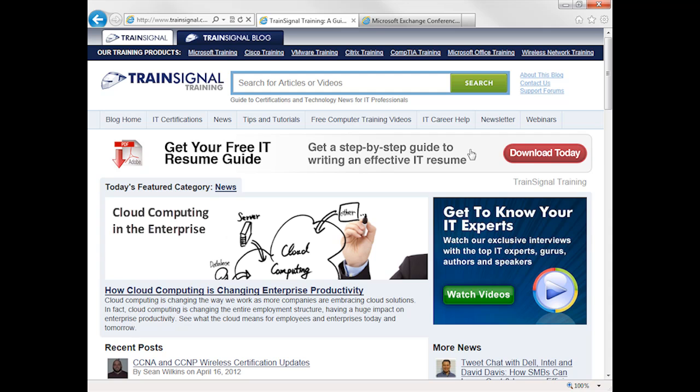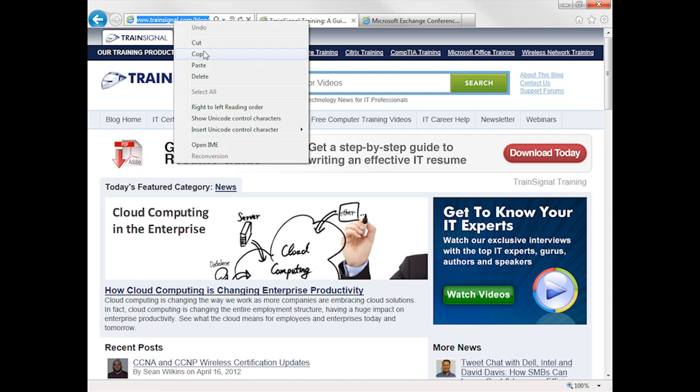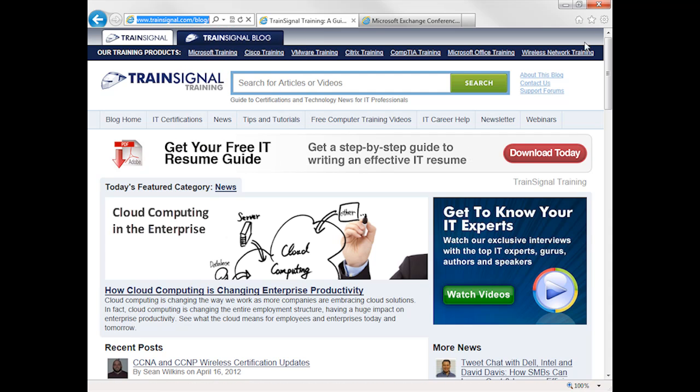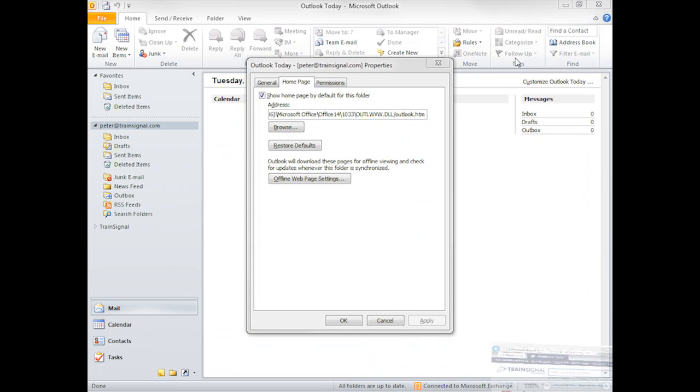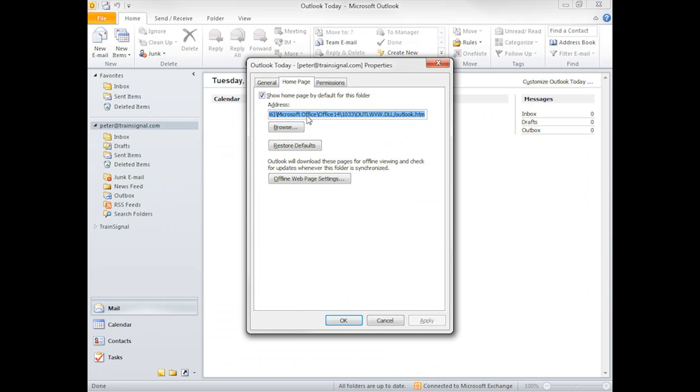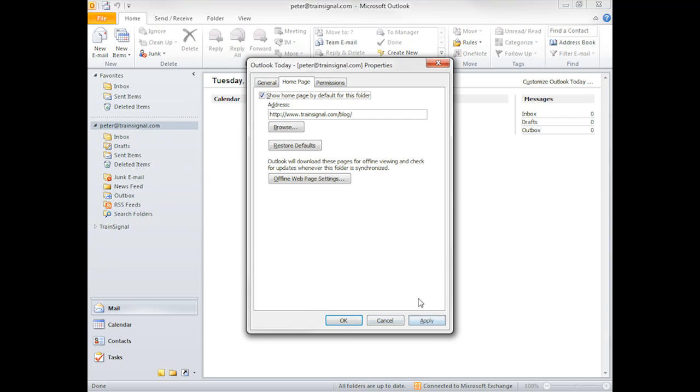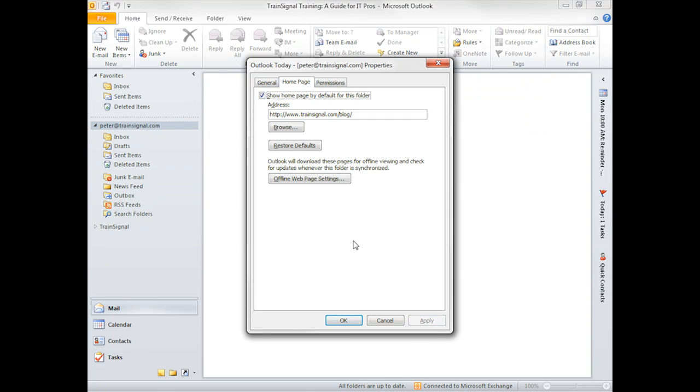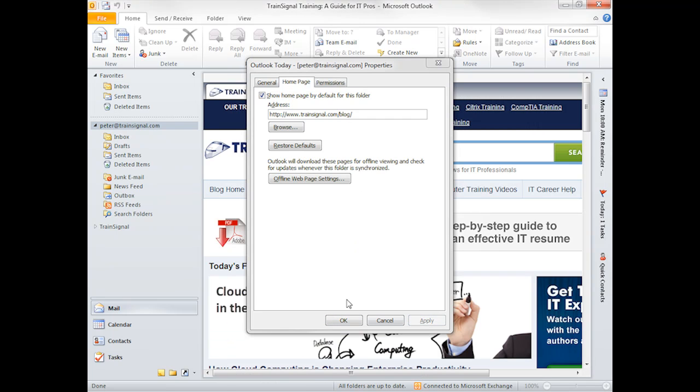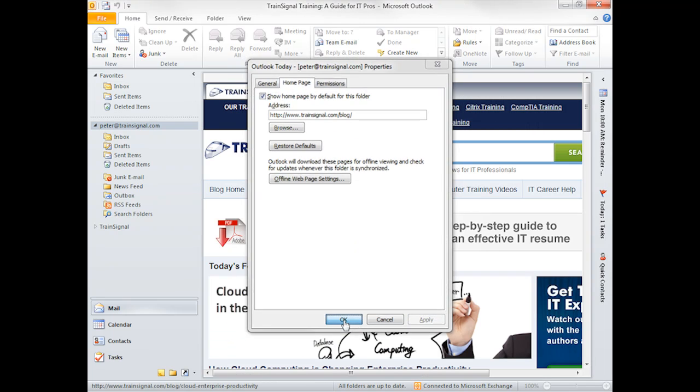Here we have the TrainSignal blog. If I just copy the URL up at the top and come back in here, you have to control V in order to paste it. For some reason you can't right click and paste. Once you have that there, you click apply, and as you can see...